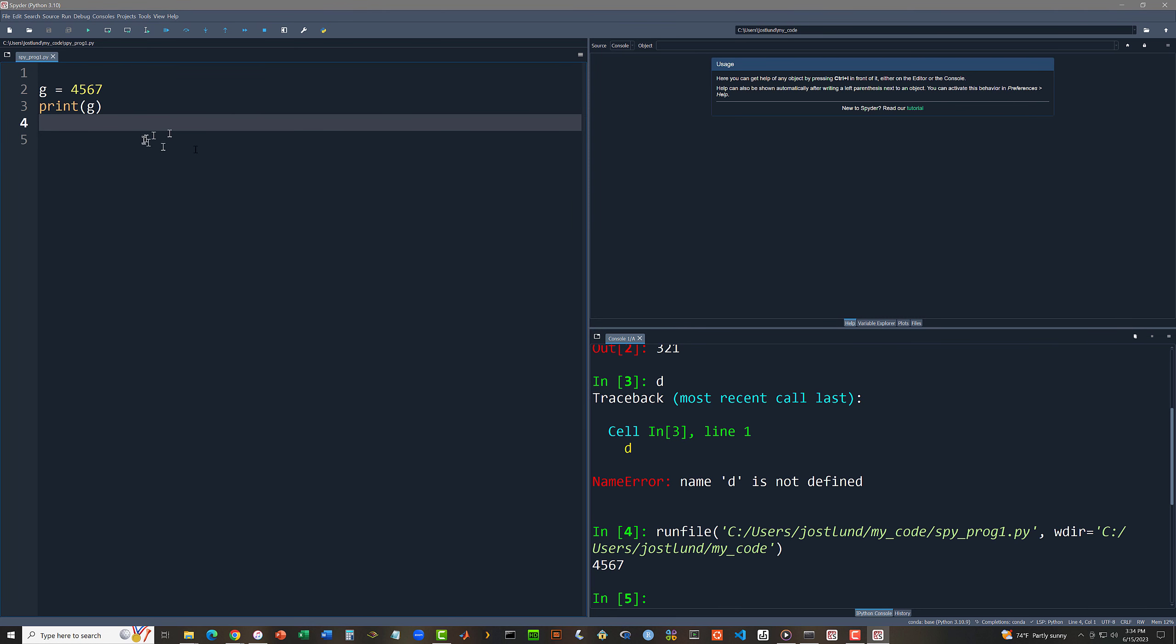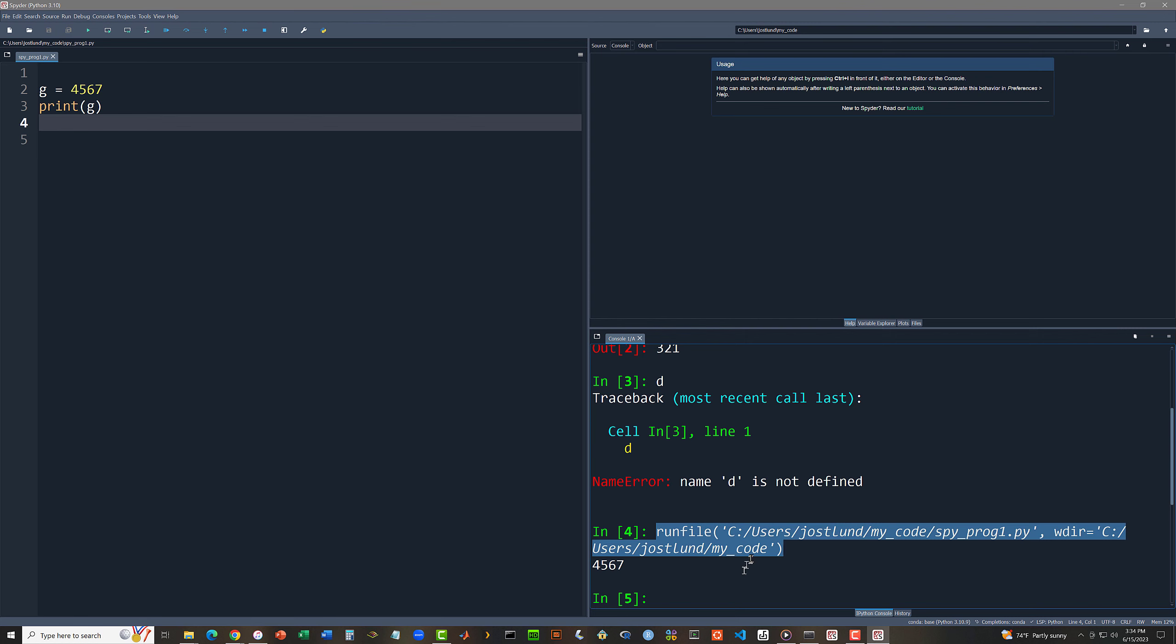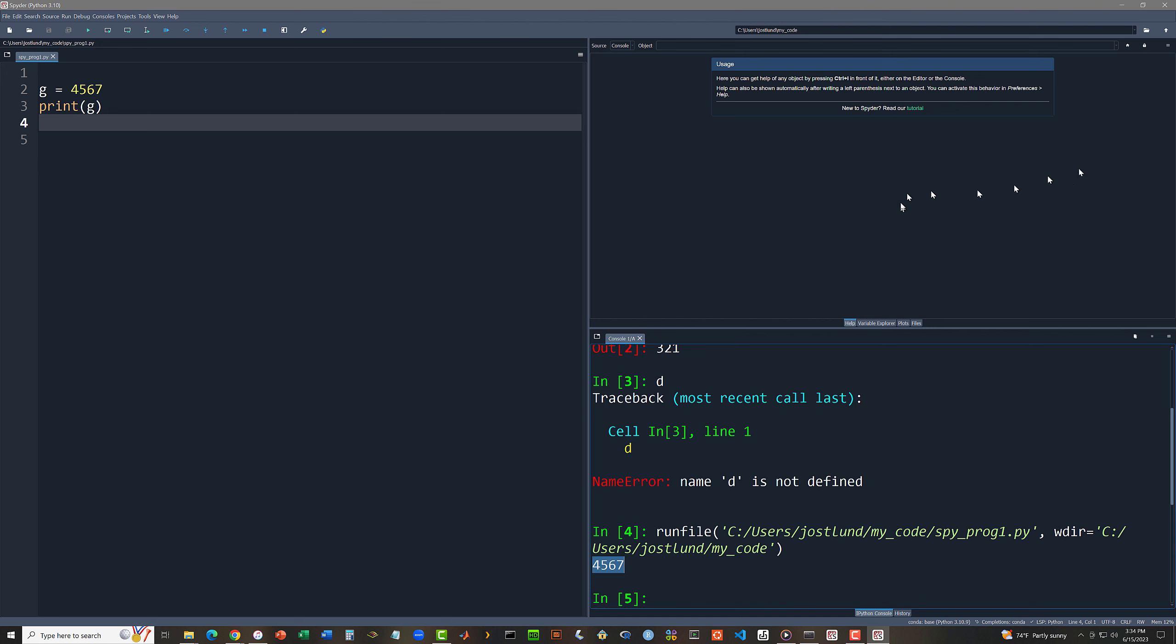And as we saw with idle, what happens is that this program code file gets handed off to the interactive shell using this internal mechanism in spider called the run file. And I see the output from print of g. So there's enormously more to know about both spider and idle. I think you will be much happier with spider than with idle. But that is sufficient for getting you into and out of these things. So let me close spider as well.